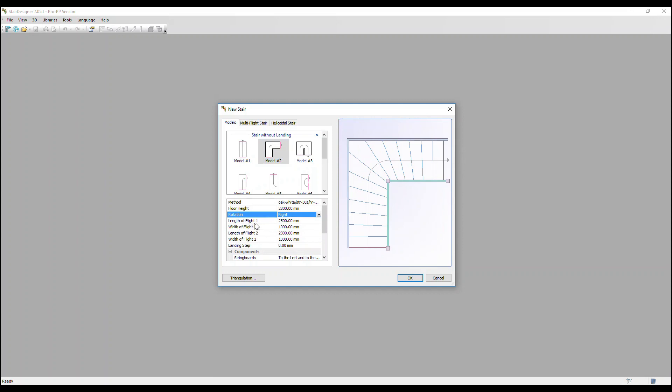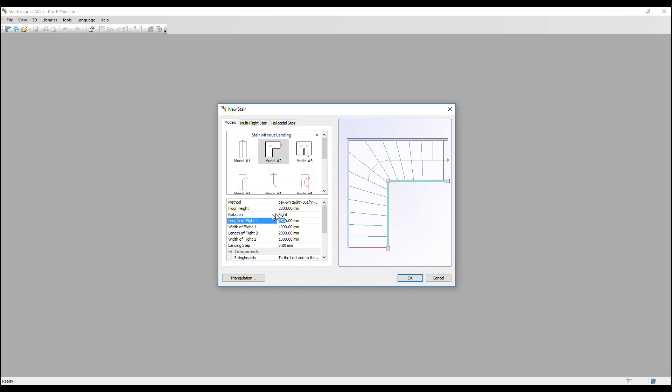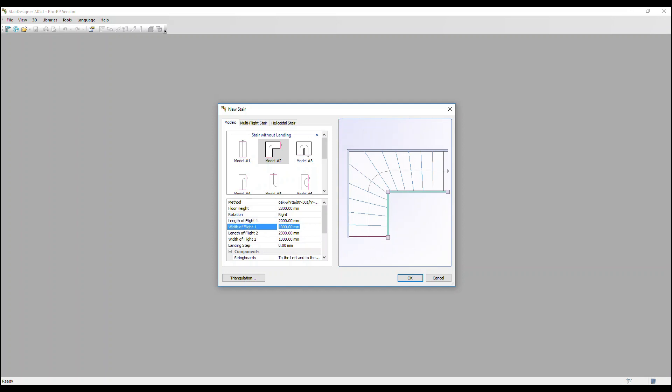Now length of flight one. That is the length from this red line, which is the nosing of the first step, to the back of the stringer of the second flight. So where the string would be touching the wall if there was a wall in this project. Let's change that to 2 metres. And we can see how that first flight has reduced in size.